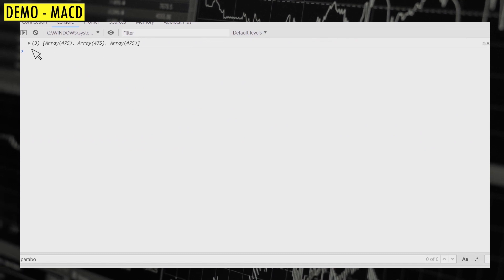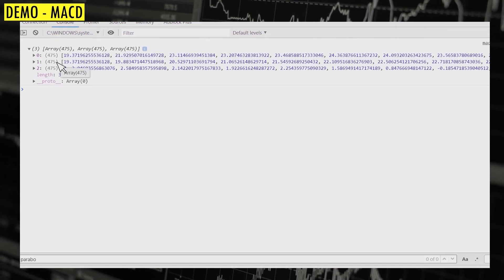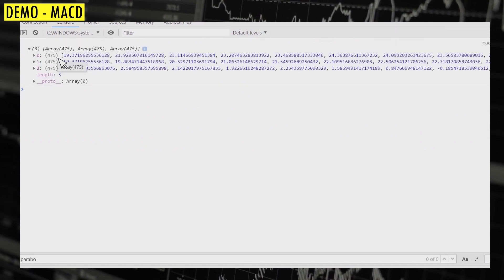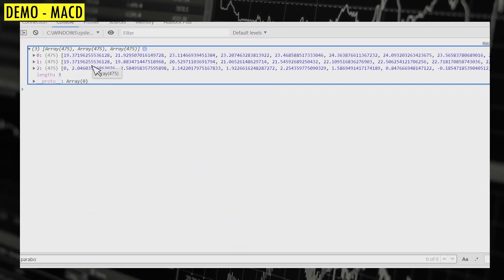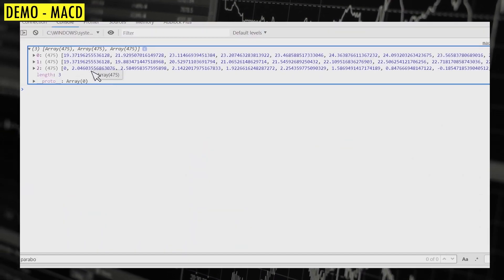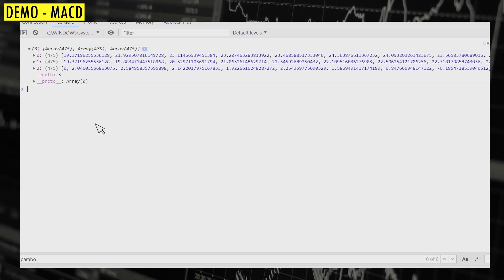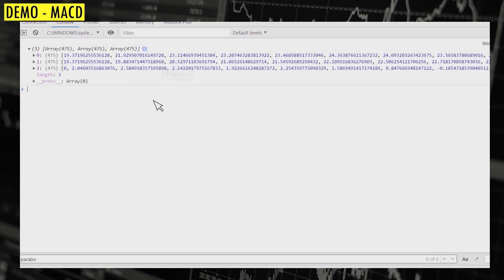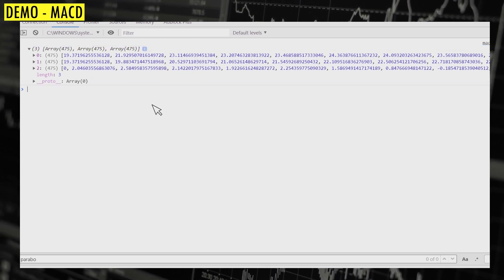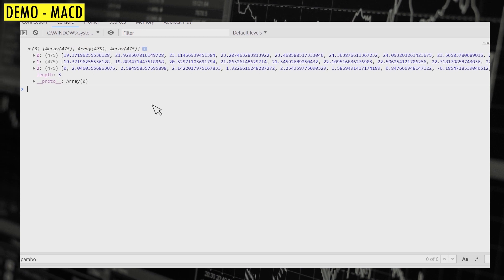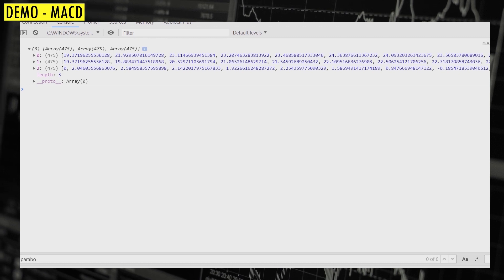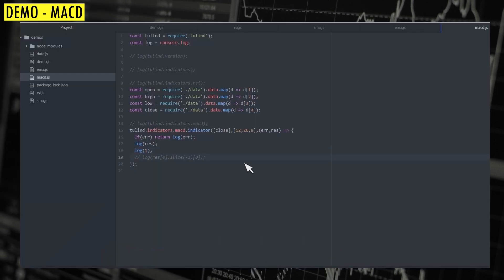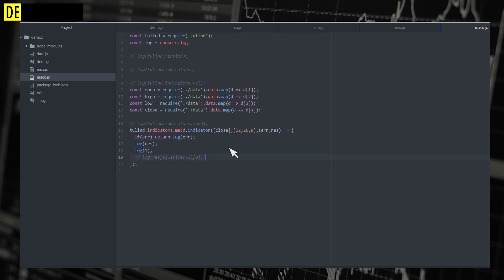If I look at the response in debug mode, you can see there are three different arrays inside it. The first one is the MACD line, the second is the signal, and the third is the histogram. Now that you have these values at your disposal, you can perform any kind of analysis — plotting charts or background analysis. It's as simple as that.